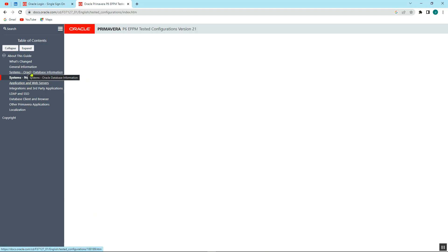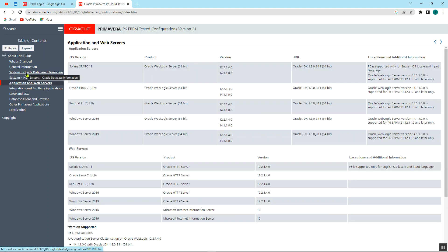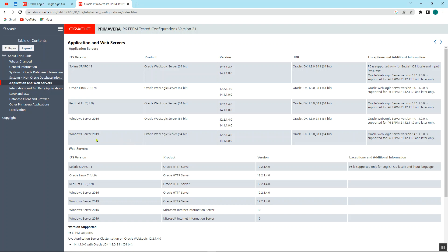And also the Oracle database information. After that, we also need to create or to download the Web Logic. So if you have downloaded the Windows Server 2016, you go with this type of Web Logic: 12.2.1.4.0 or 14.1.1.0.0, and you go with this.